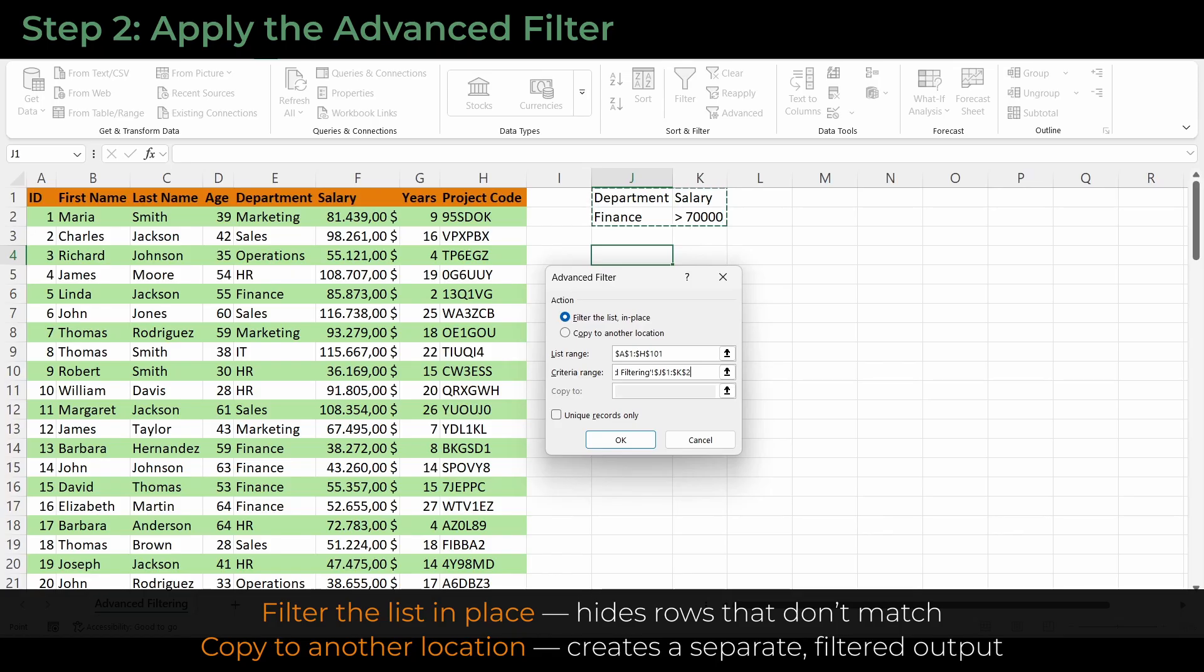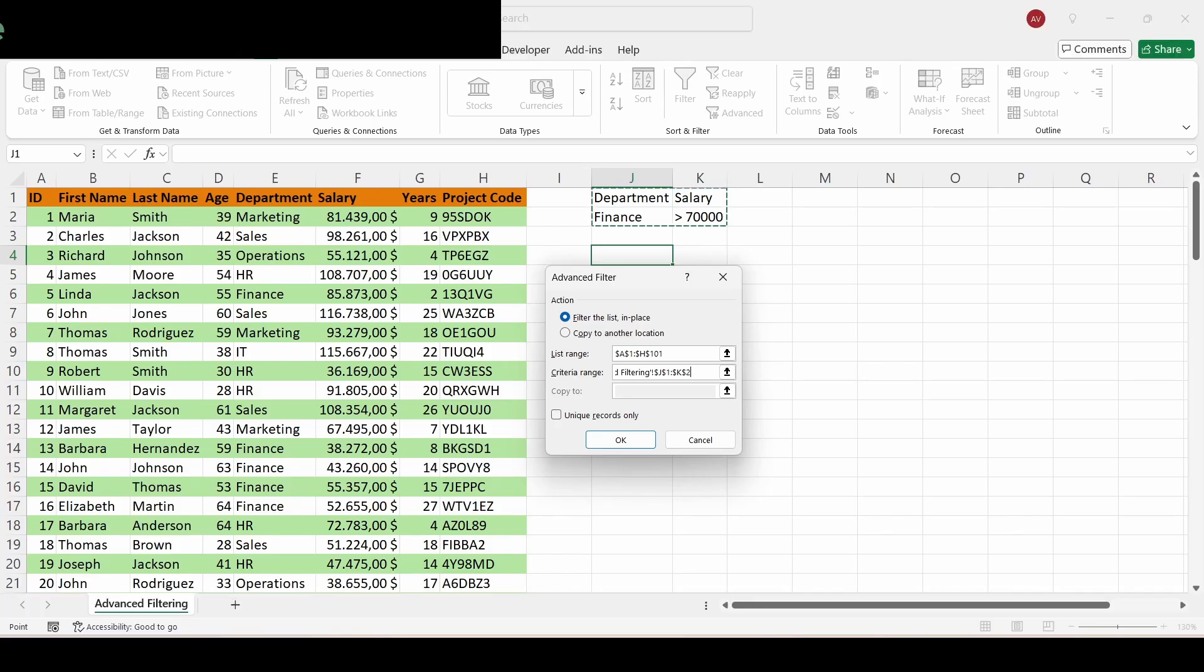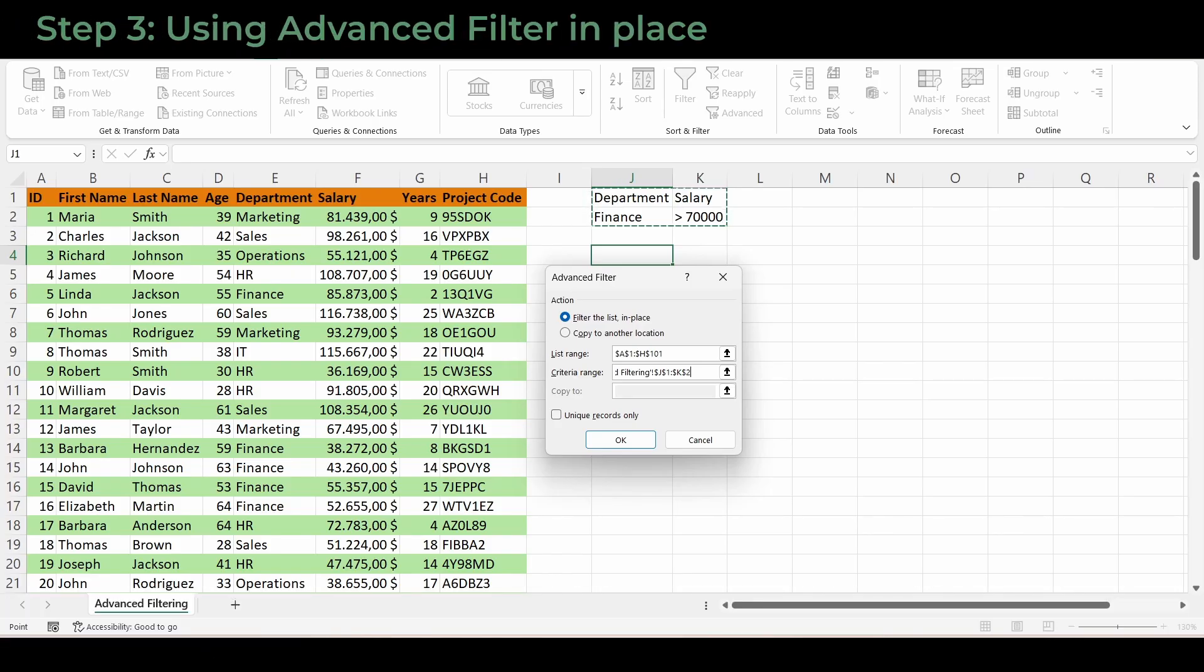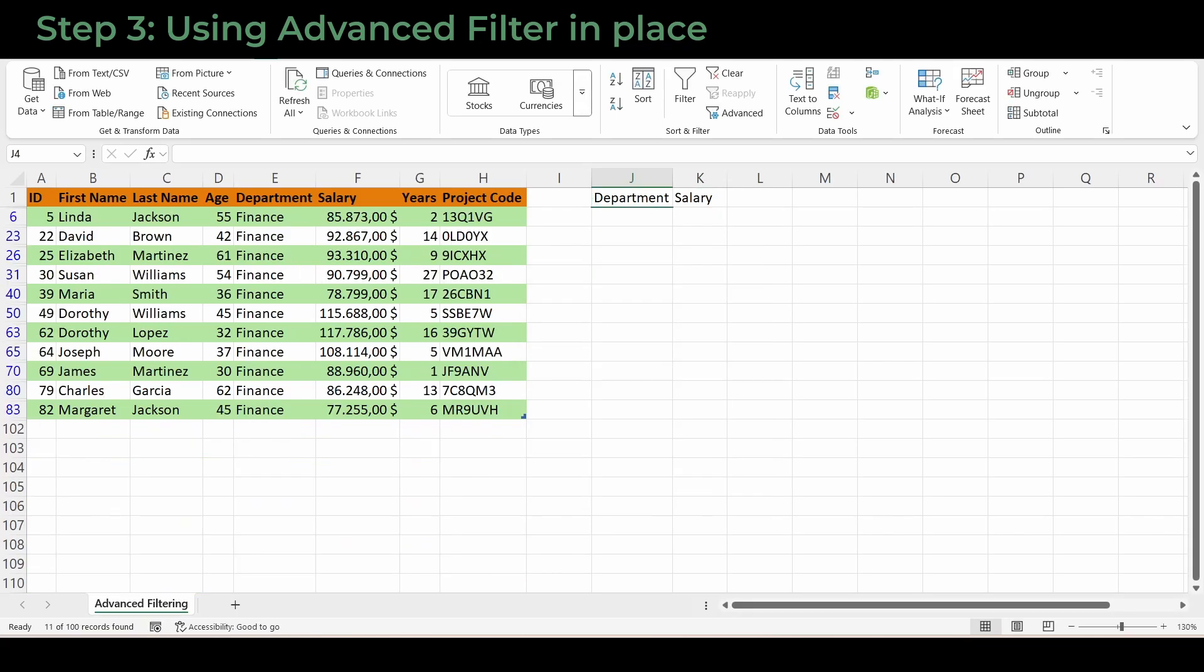Let's first filter in place so you can see how it works. Click OK. And, instantly, Excel hides every row that doesn't match. You now see only the finance employees earning over $70,000.